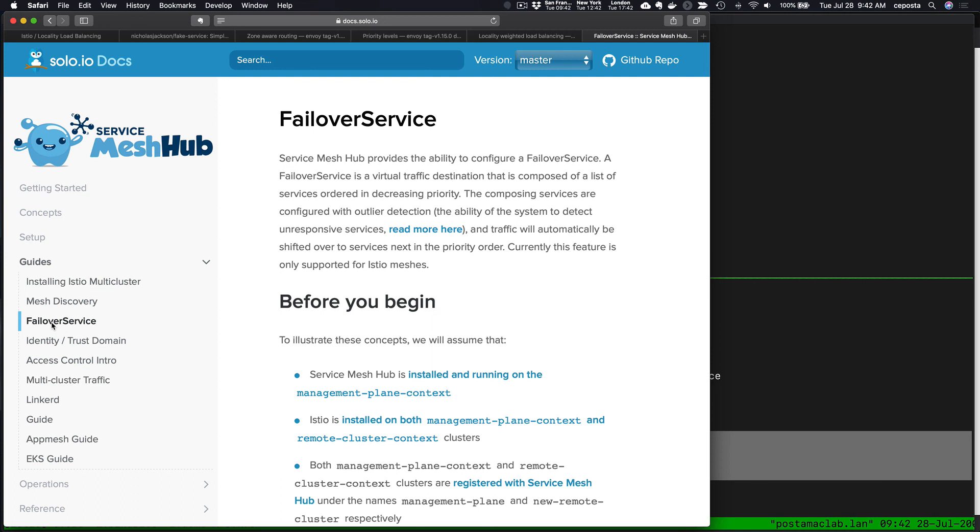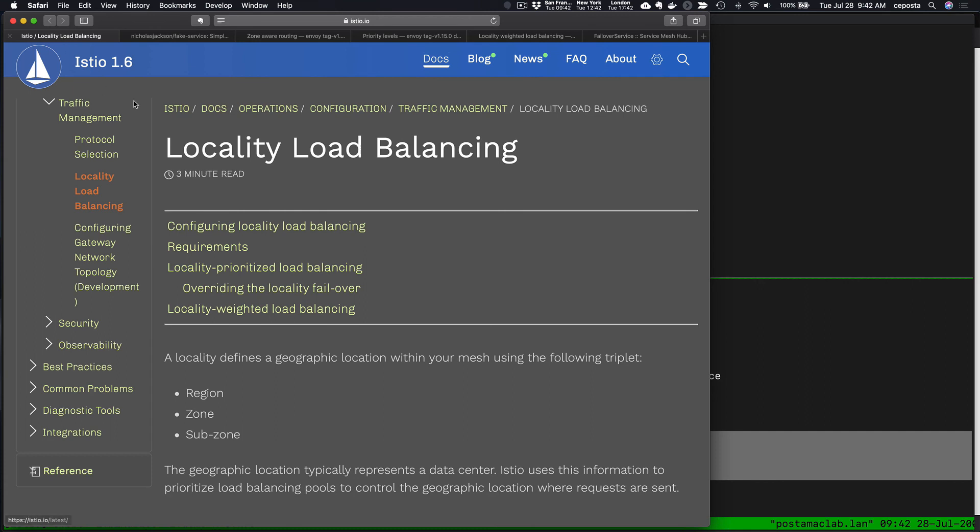That'll be coming in a release, and I'll have some more details and more videos about that. But until then, check out Istio and the locality-aware load balancing and weighted routing that comes out of the box. Thanks.